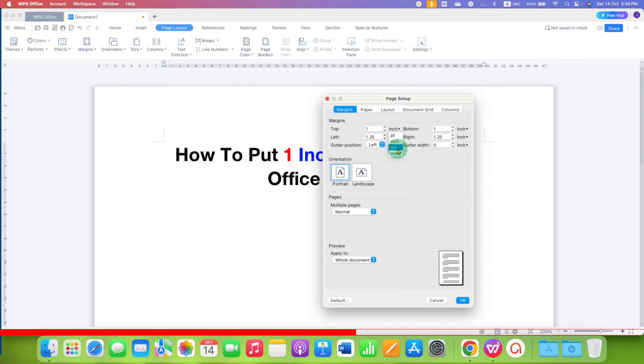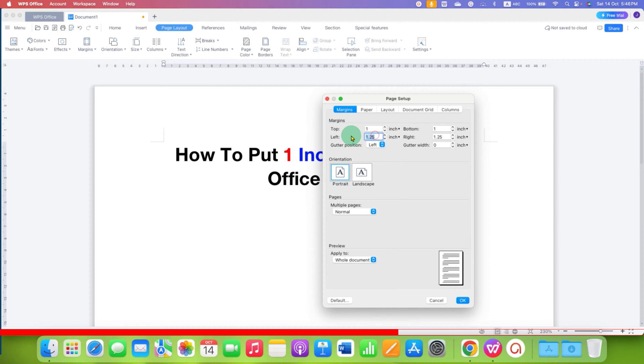You may have different units, so you have to select here Inches for all 4 margins. And then just enter the number 1 for 1-inch margin.